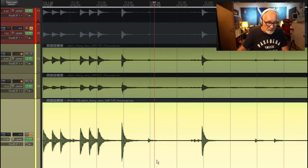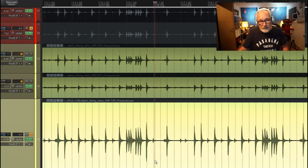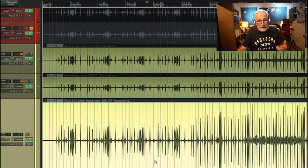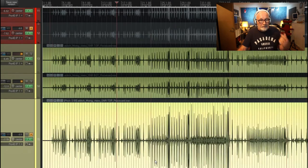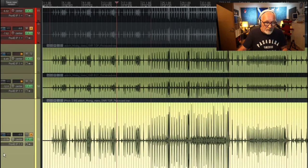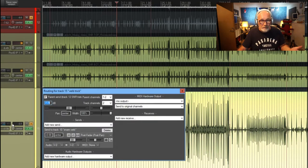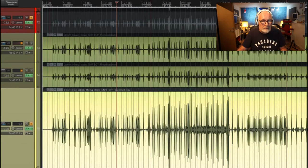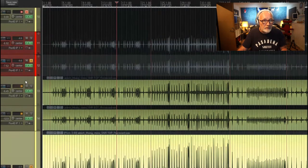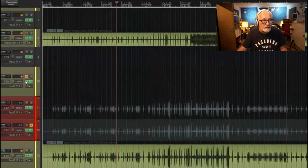Then what I'm doing is I'm sending that out via my send to a snare verb. So let's have a look at our snare verb, which is up here.